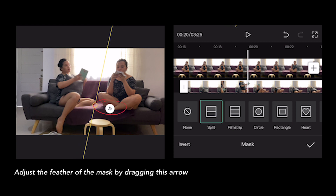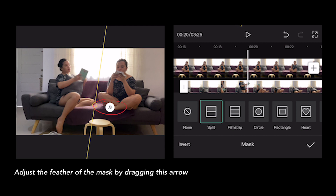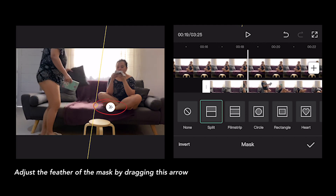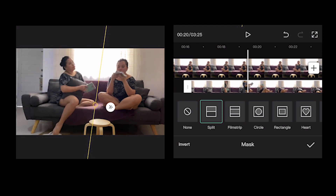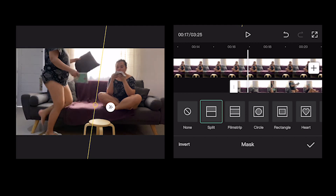To adjust the feather of the mask, drag this arrow.